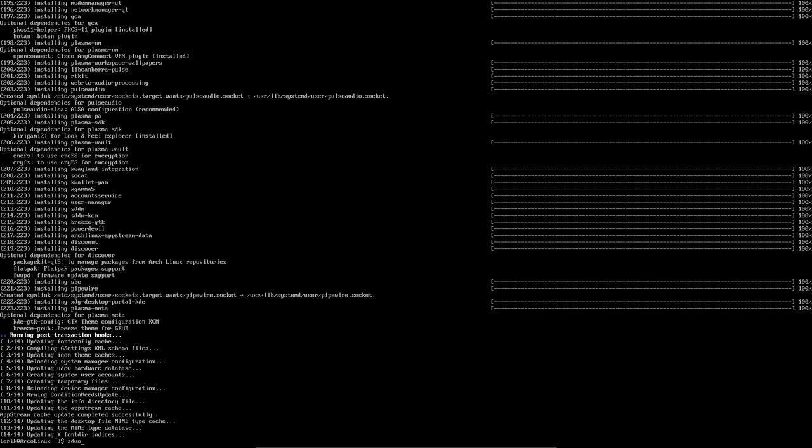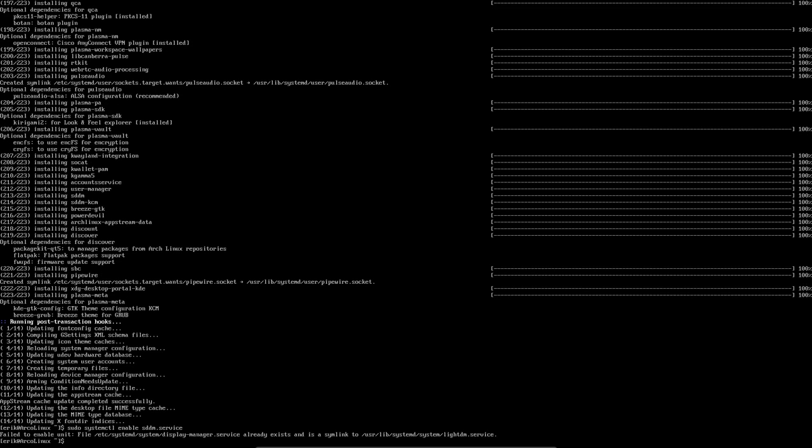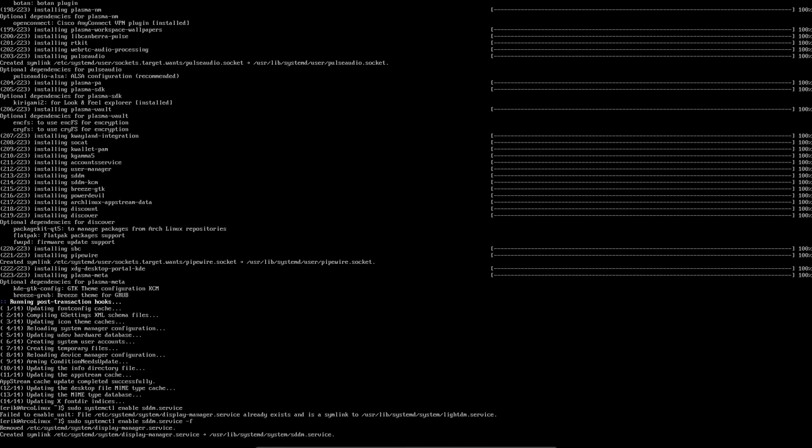Now we need to say the system that we need to enable this service SDDM. So this display manager failed to enable. No problem. Just type the force behind it. And now he's happy. Remember LightDM, SDDM? Now we said this is the guy that's going to do it. Not LightDM.